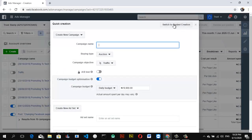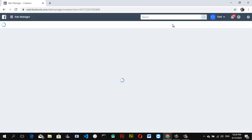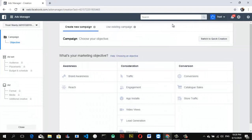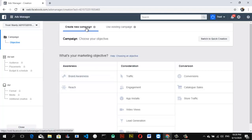I prefer creating the advert myself and I'm not going to run a quick advert, so I'm going to go ahead and click on Switch Back to Guided Creation. If you found it difficult selecting that particular option, just go ahead and click Switch Back to Guided Advert Creation and it's going to switch you back to the default view. Once this option is selected, remember it's set to New Campaign, but if you already have an existing campaign you can click on that. Go ahead and select Brand Awareness because that's what I want to run.